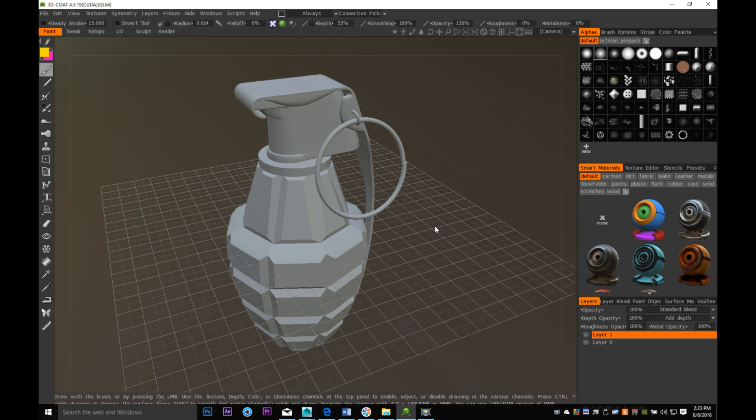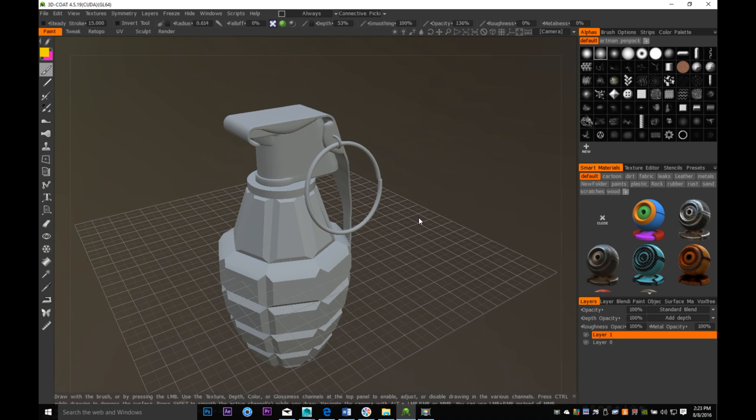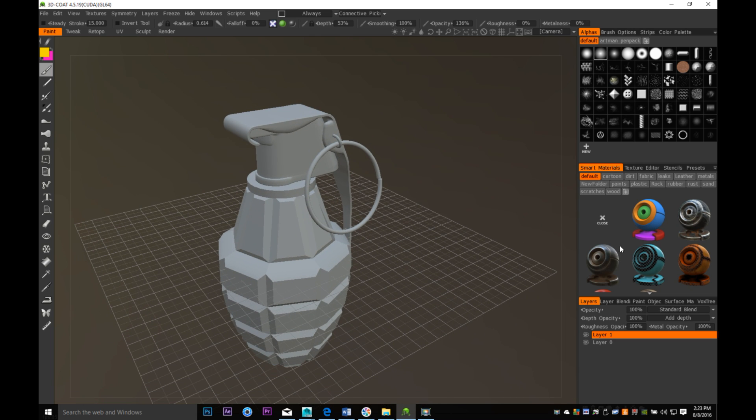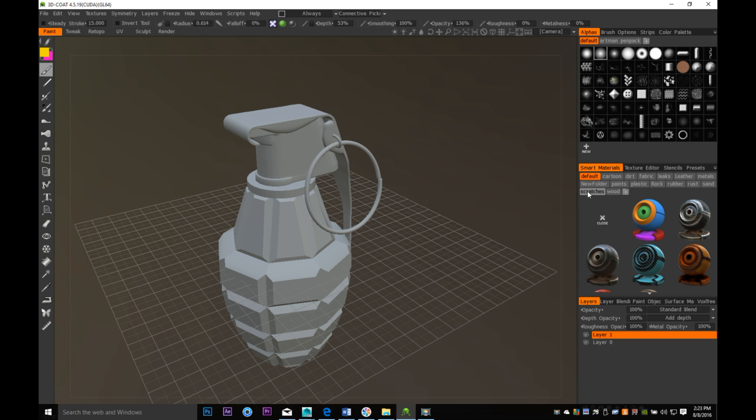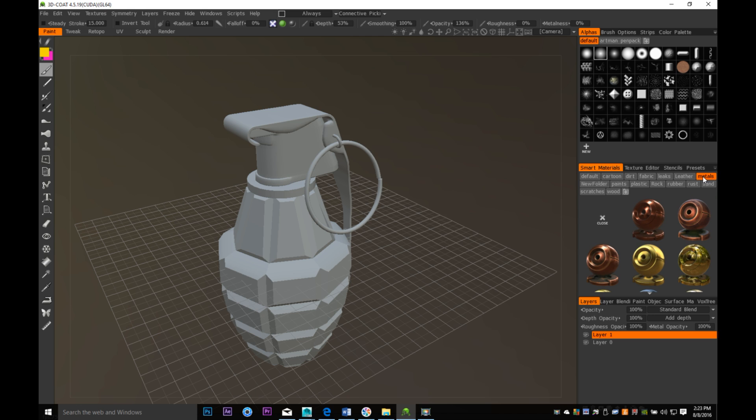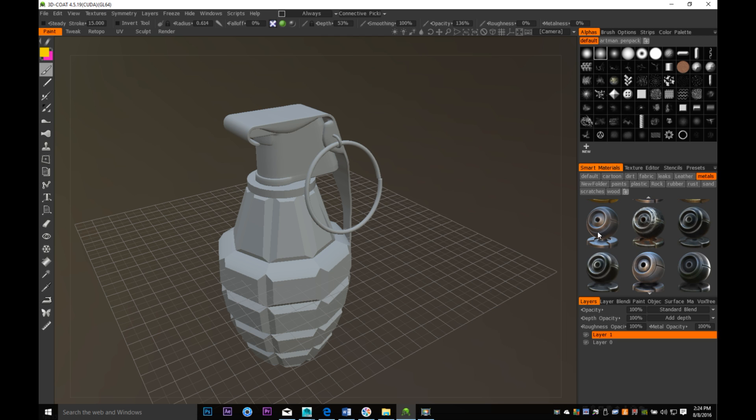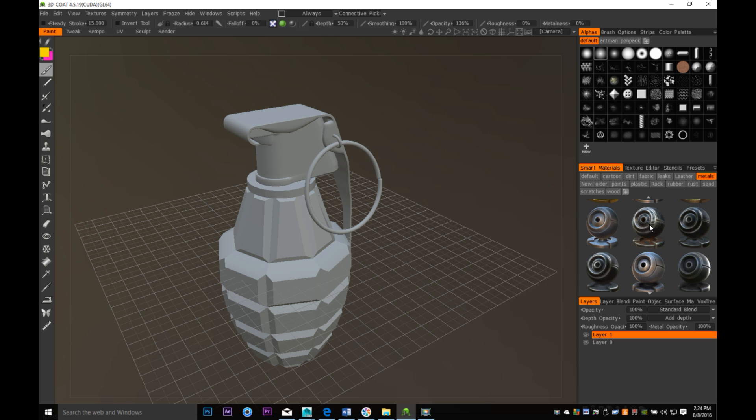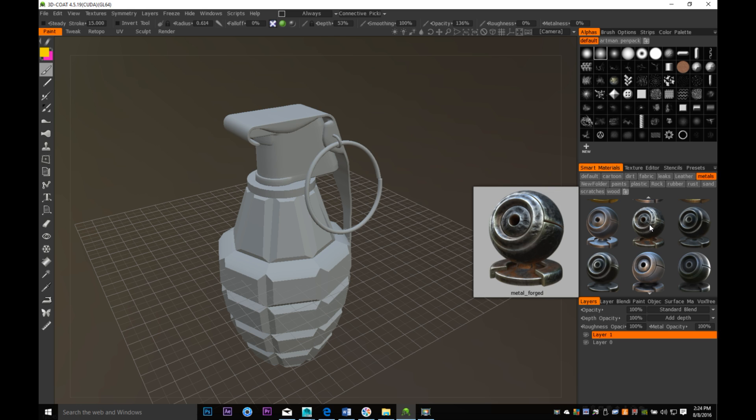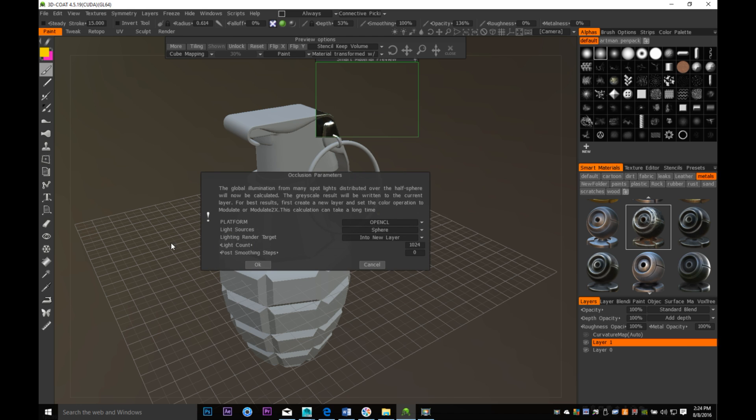What we're going to do is start to give this guy some paint. I'm going to select a smart material. I want to have a metal surface on this clip up here. We're going to go into our smart materials, go to metal. I'm going to try this one. It's calculating the curvature. It needs an ambient occlusion layer, I'm okay with that.